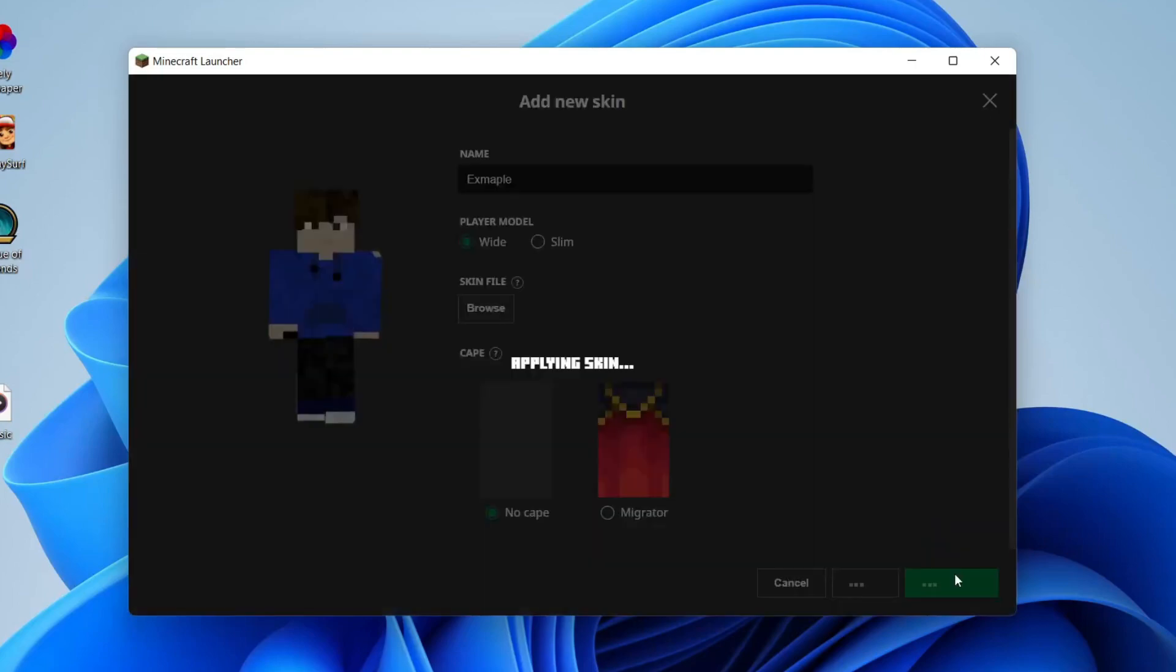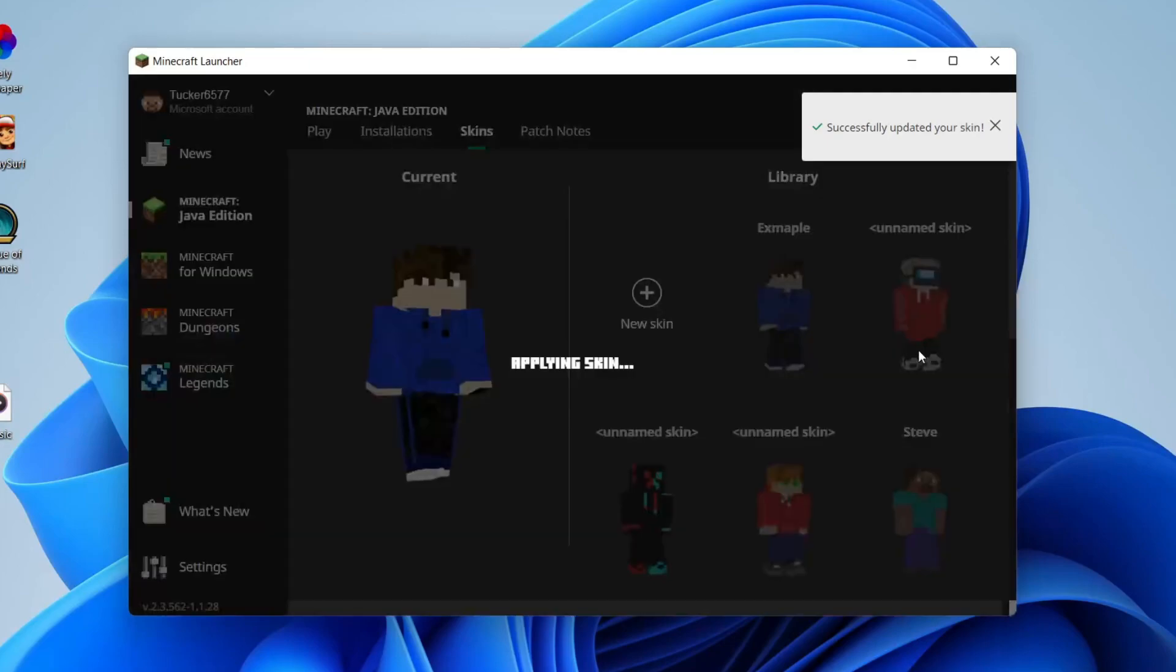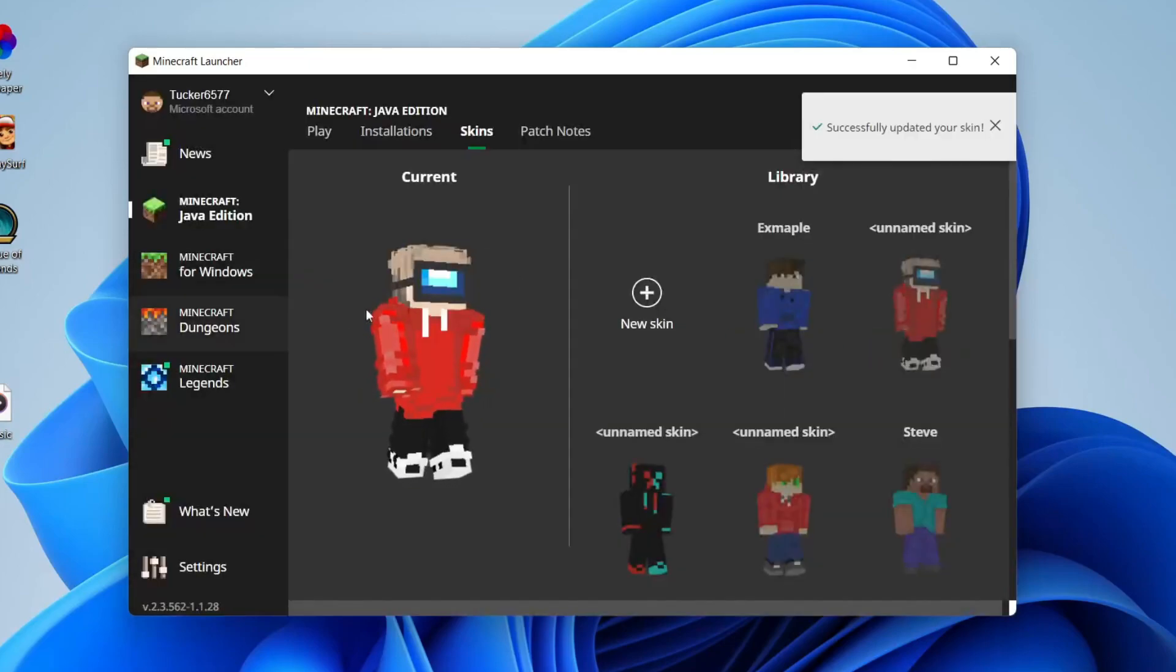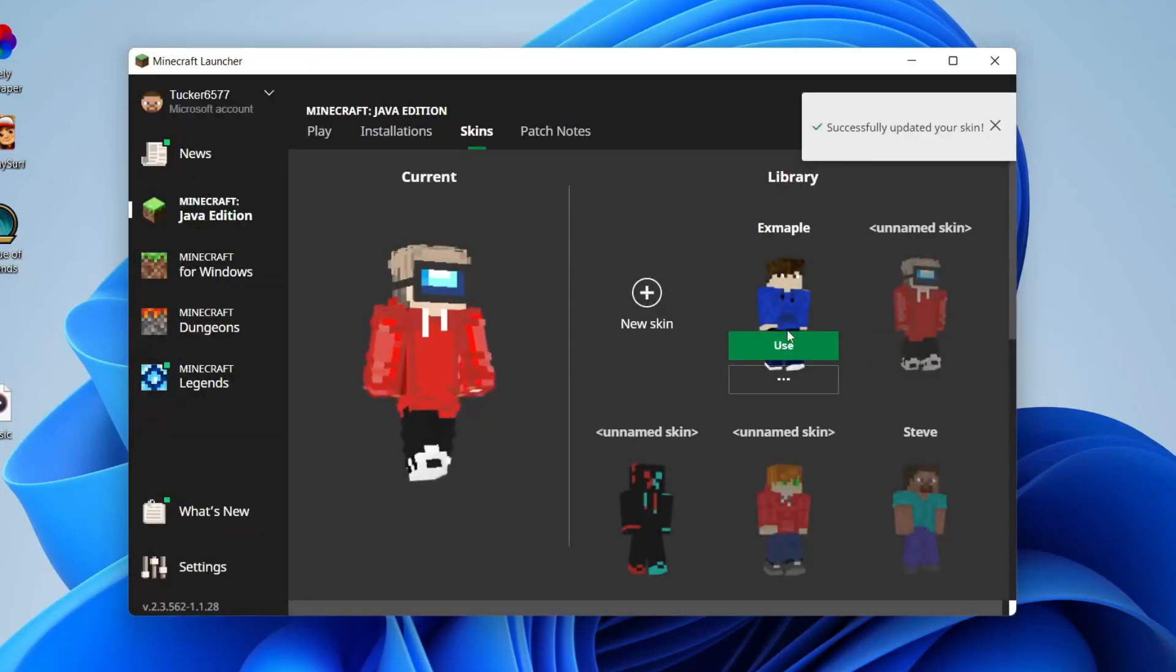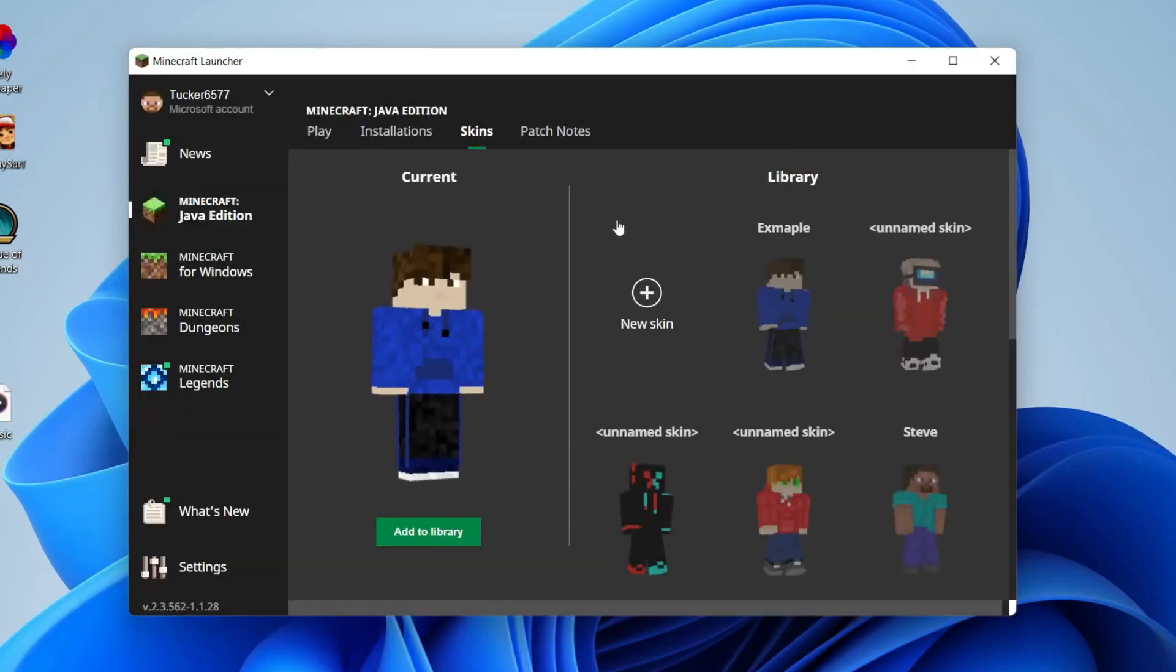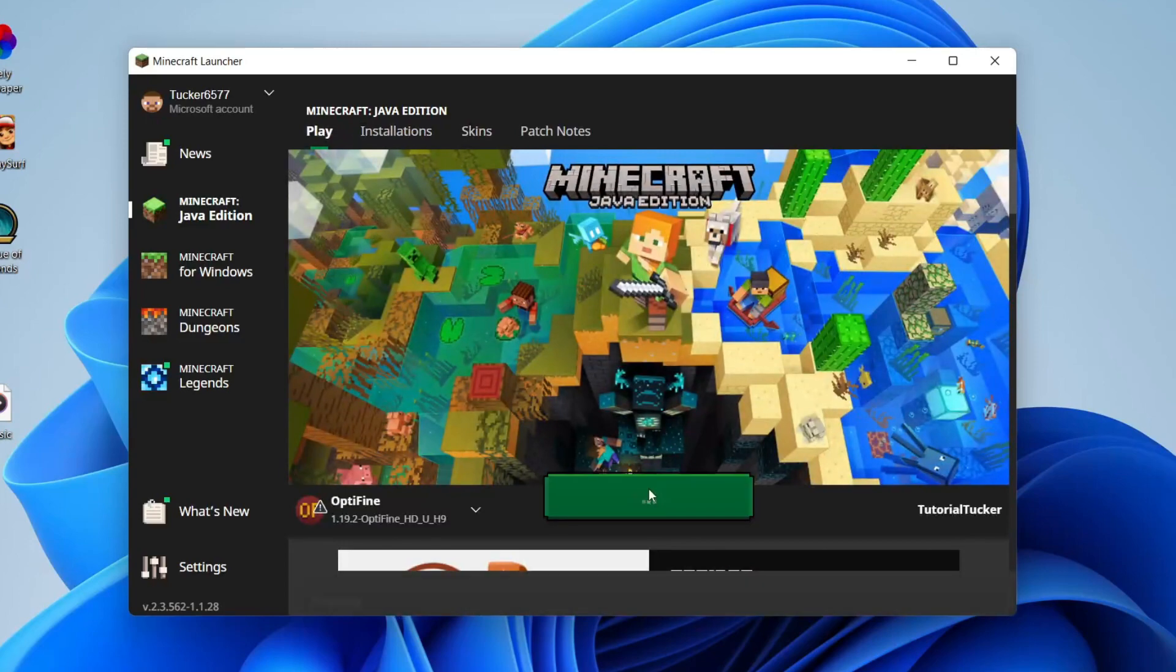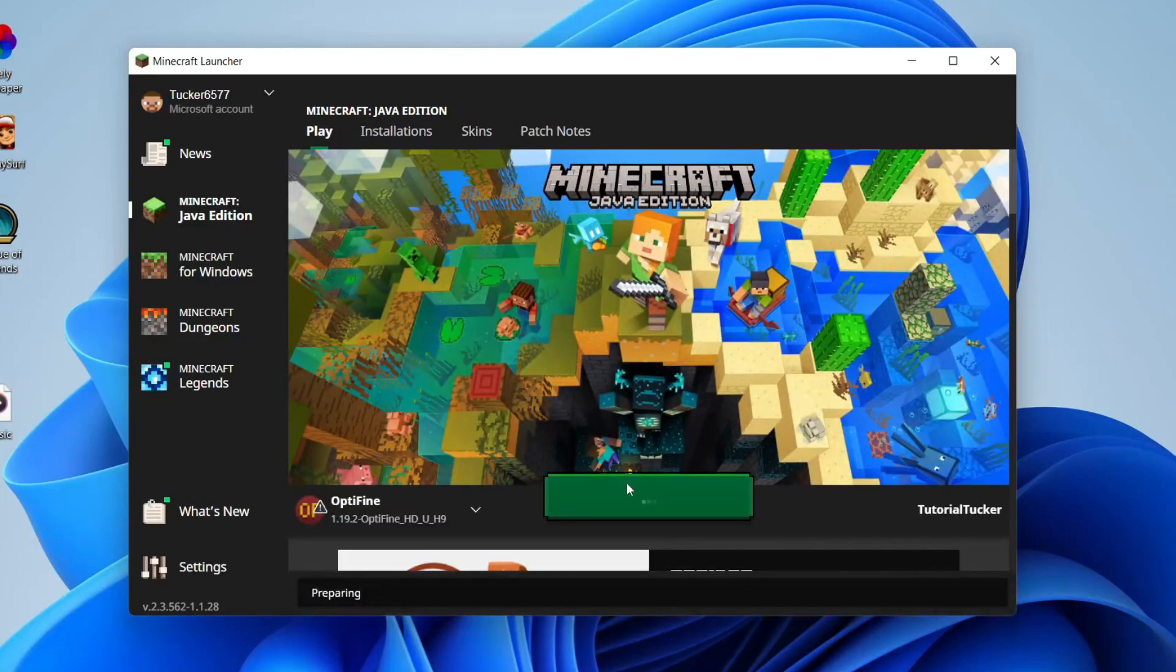It's going to automatically apply it. If you don't like it, you can always press on your older skin and press use, and then it's going to apply that one. But I want to use this example one, which I actually spelled wrong. You've now changed your skin. Come back to this top navigation bar and press play, and I'll show you the skin in Minecraft. Press play and wait for it to launch.